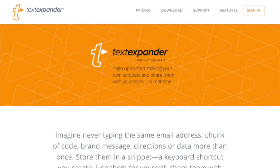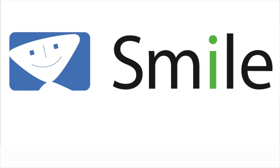Mac Voices is sponsored by Smile and TextExpander, the utility that turns your keystrokes into words, sentences, paragraphs, and more. TextExpander snippets can be synced and used in any application on both Mac, iOS, and now even Windows. Find out more, including how TextExpander can work for your team at smilesoftware.com.